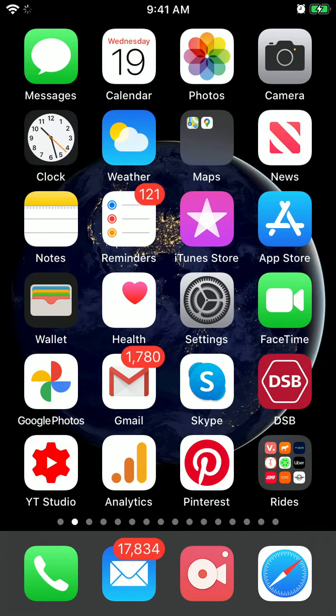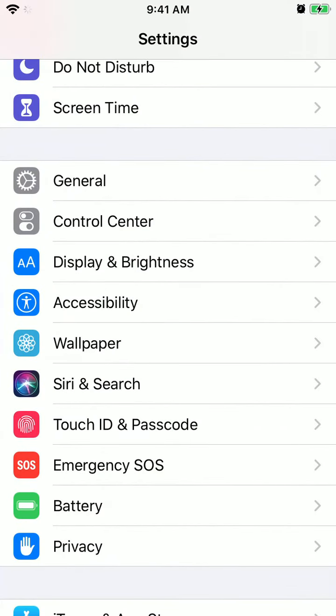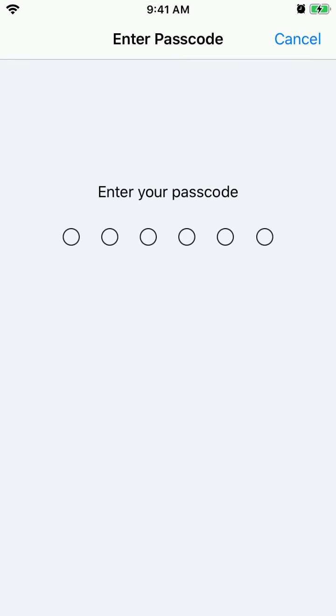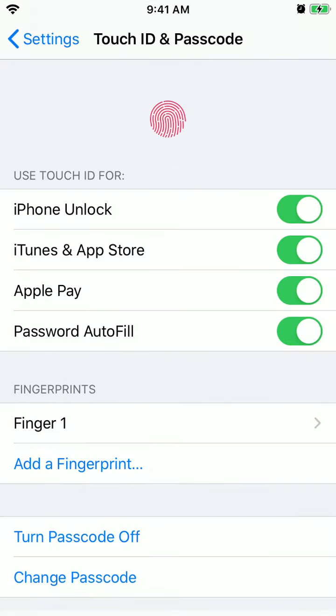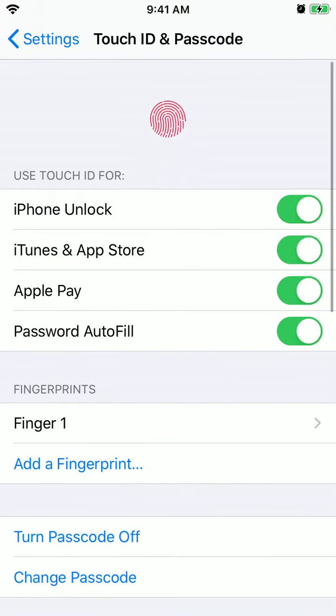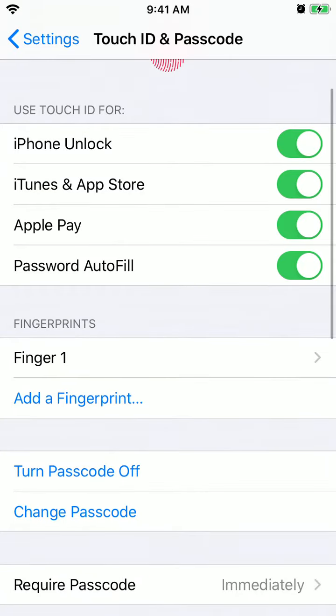So to add another fingerprint, just go to settings, go to Touch ID menu, enter your passcode, and here you have your fingerprints.